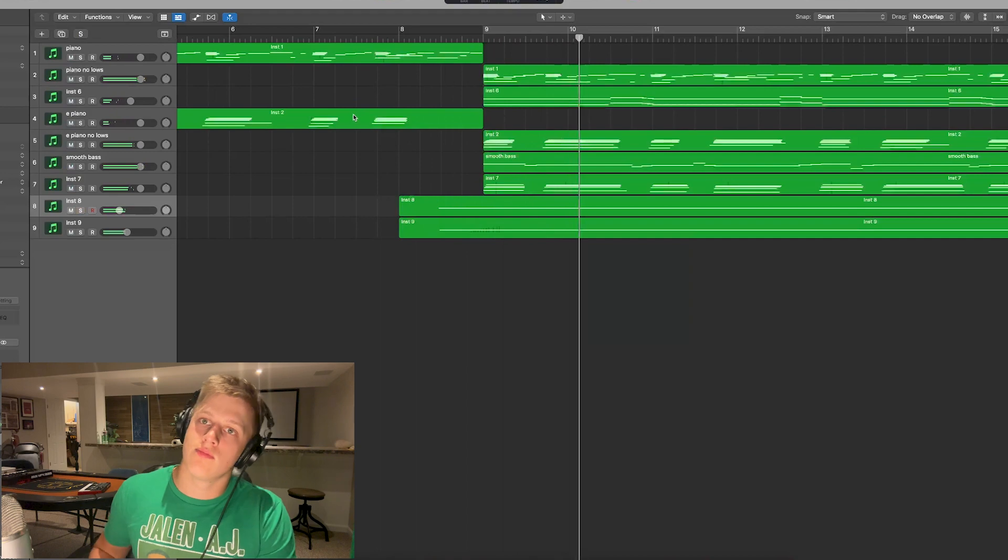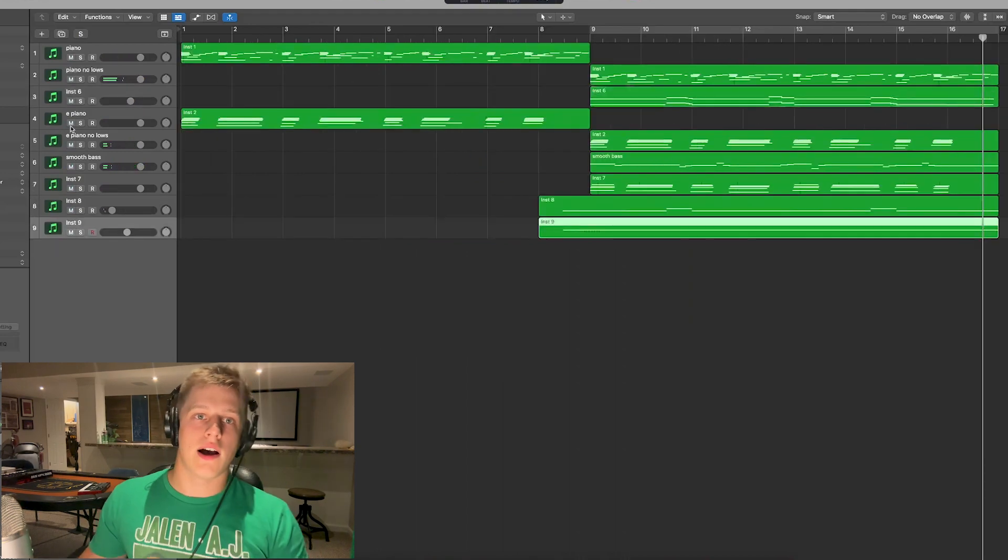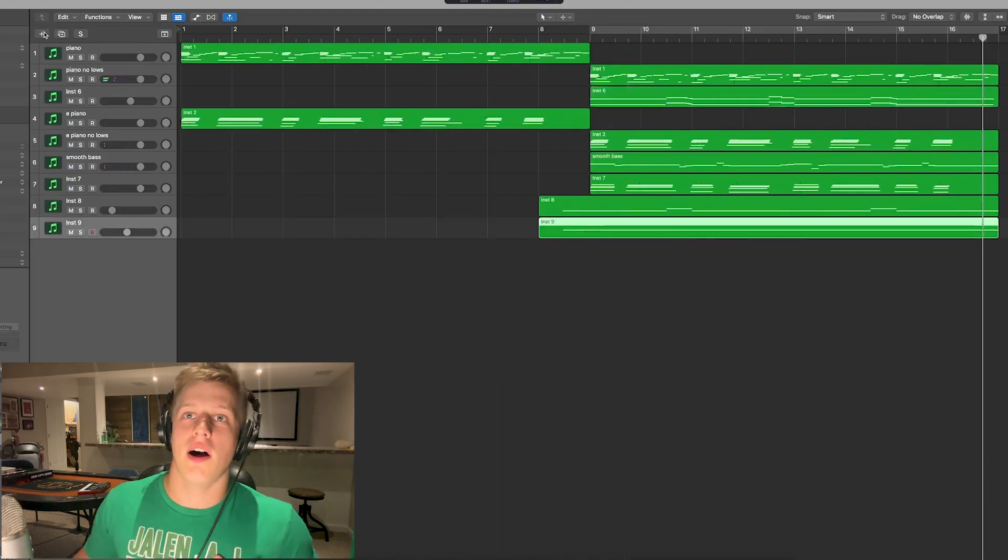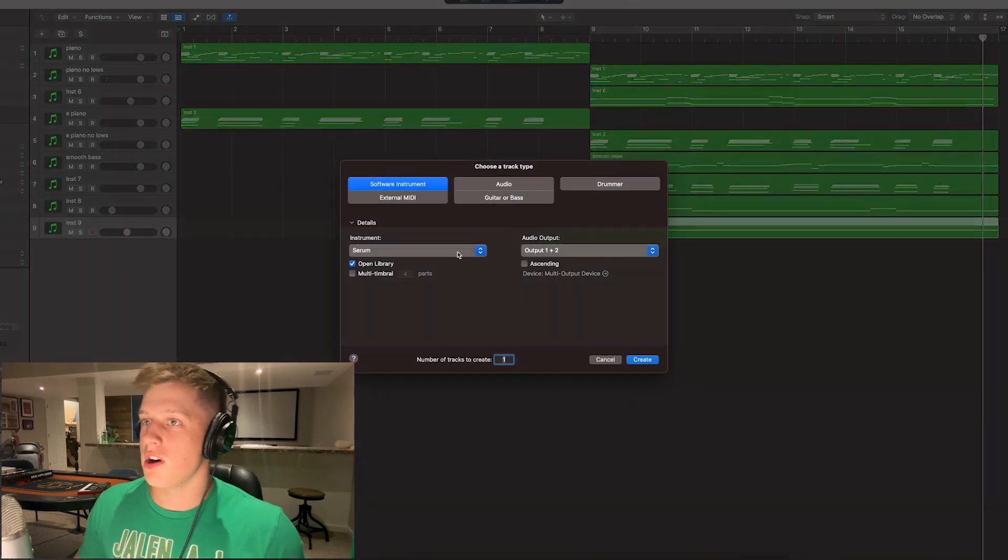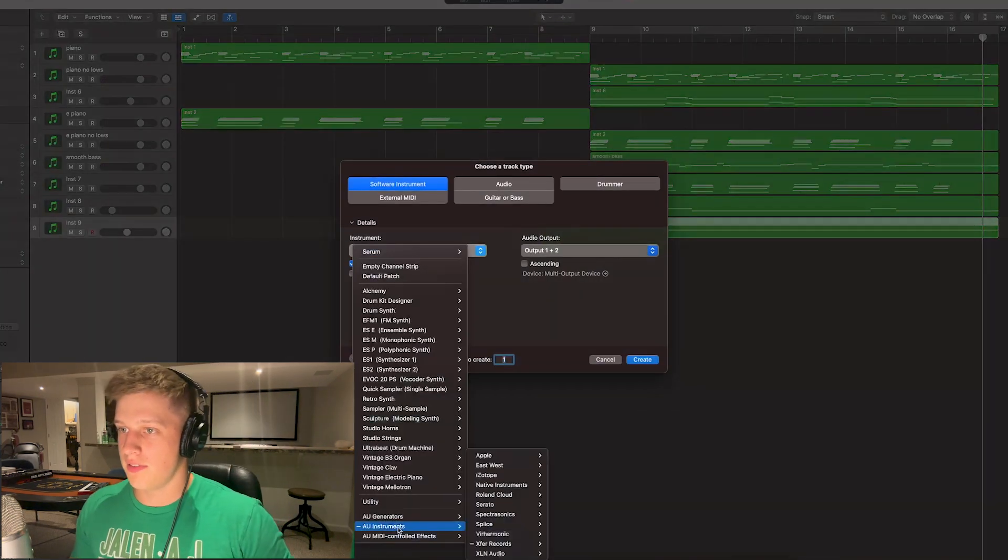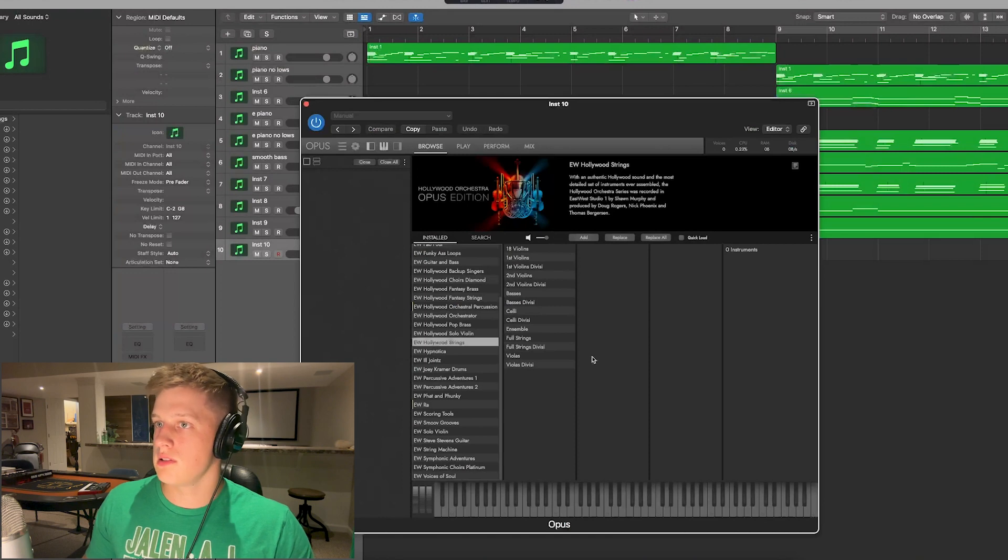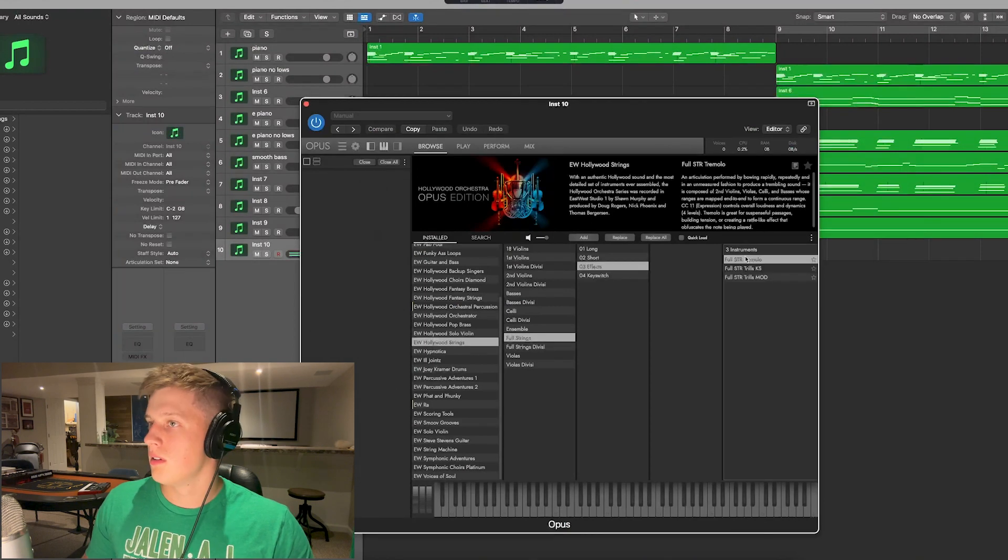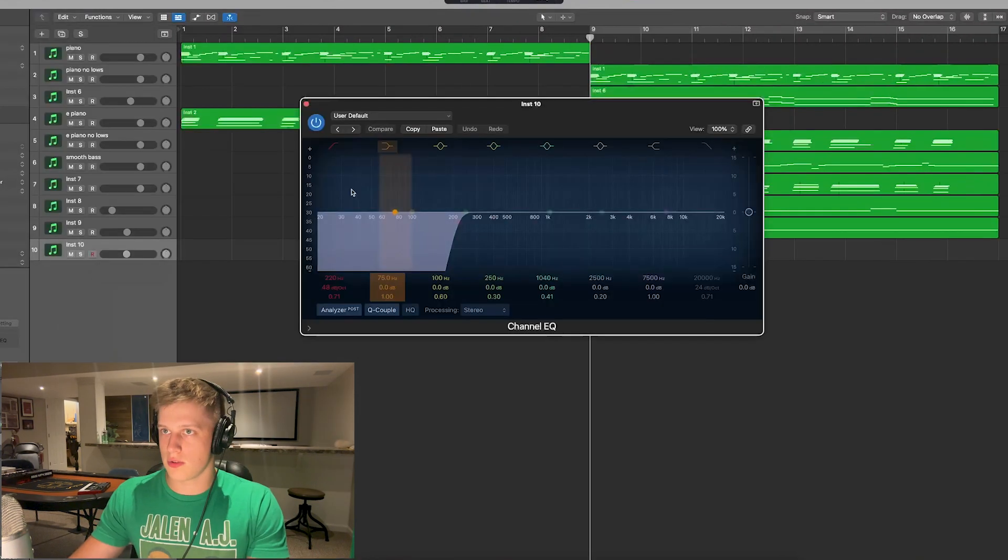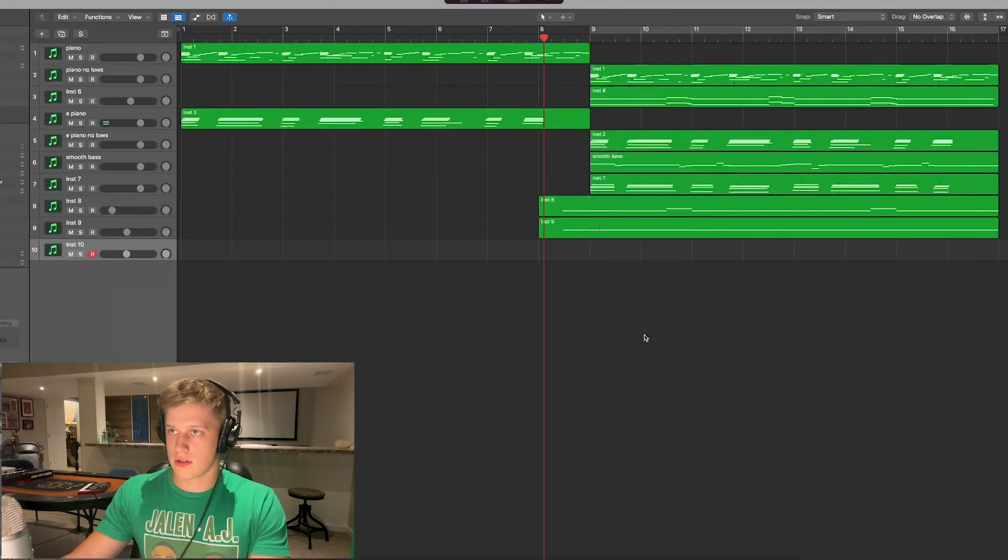And then I also want to get some other strings going for this, so Hollywood Strings. Let's just record some of these real quick.